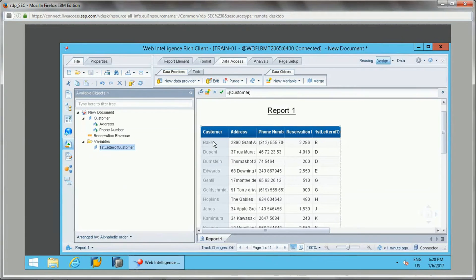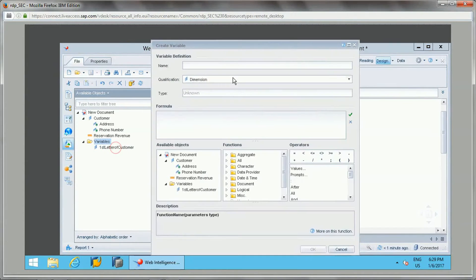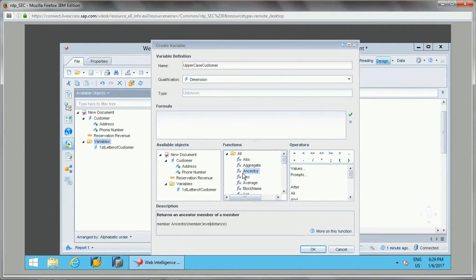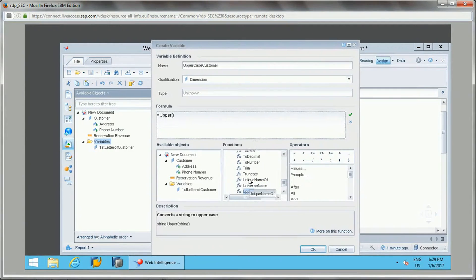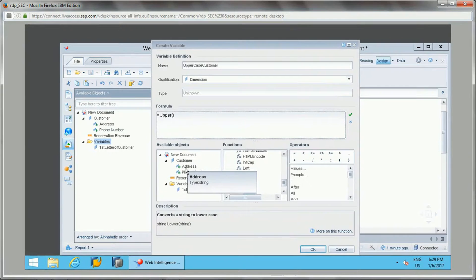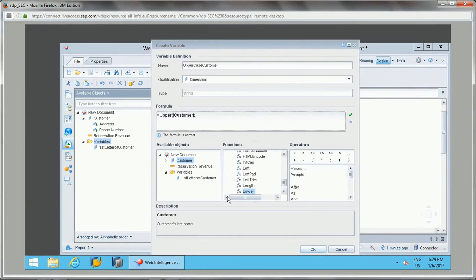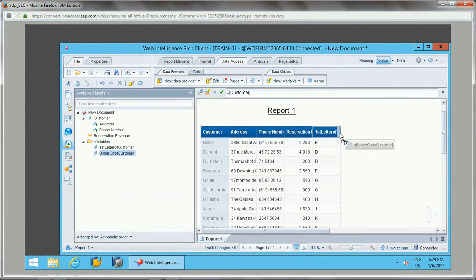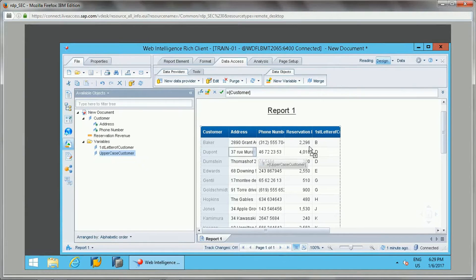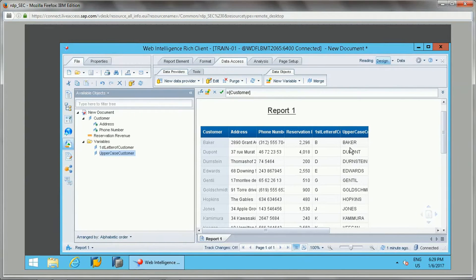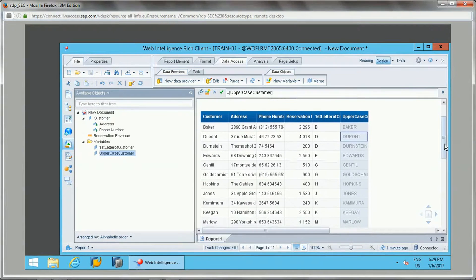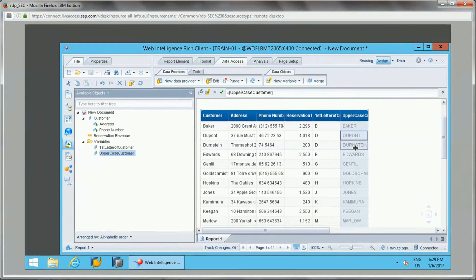Now if I want to make this uppercase or lowercase, I can apply the UPPER or LOWER functions. For now I'm using UPPER — I'll put the customer name in brackets and verify it. If I drag it into the report you will see all the names are in uppercase.